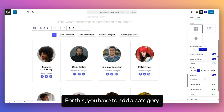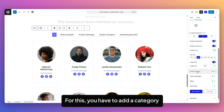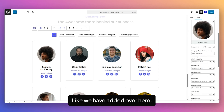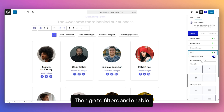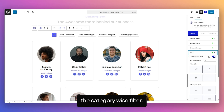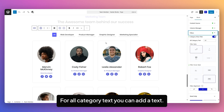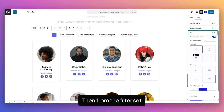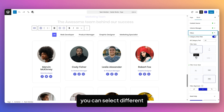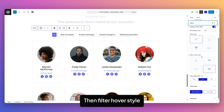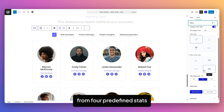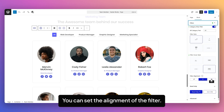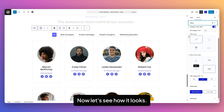Now let's see the Category filter option. For this, you have to add a category to each team member. Then go to Filters and enable the Category-wise filter. For the 'all category' text, you can add custom text. From the Filters Style, you can select different predefined styles — four predefined styles are available. From the Filter Alignment, you can set the alignment of the filter.